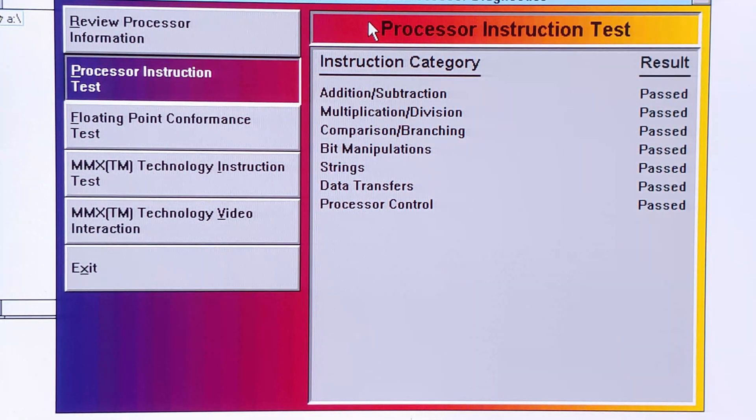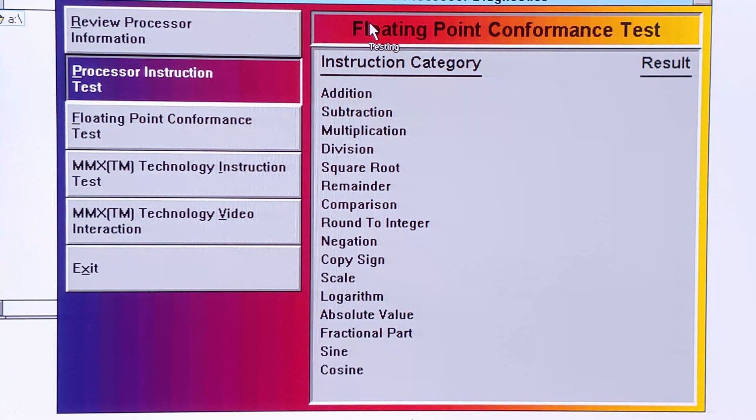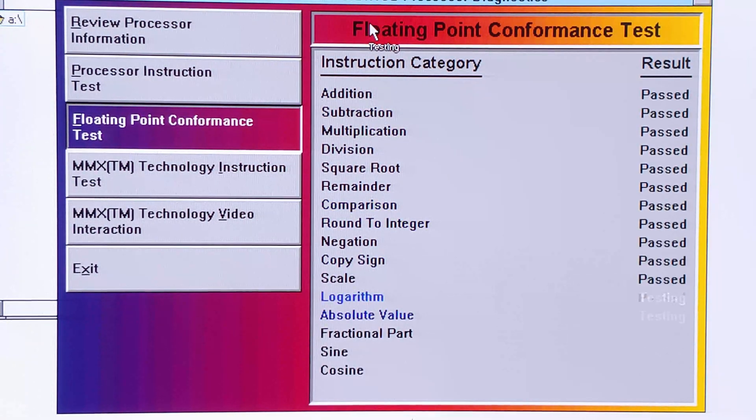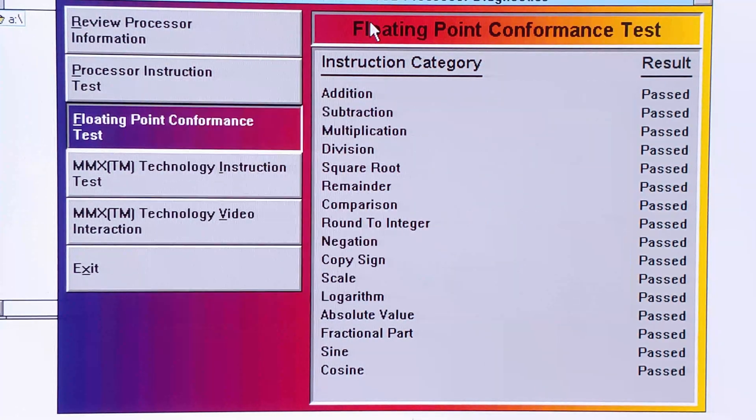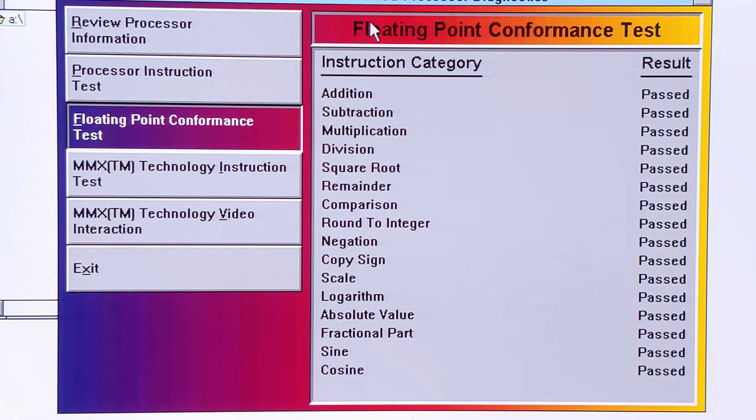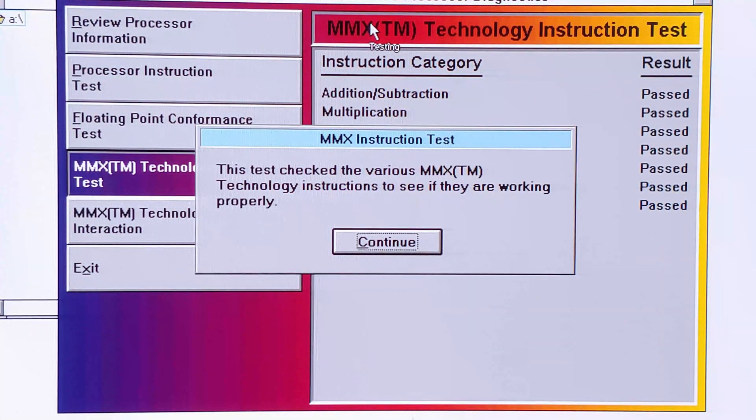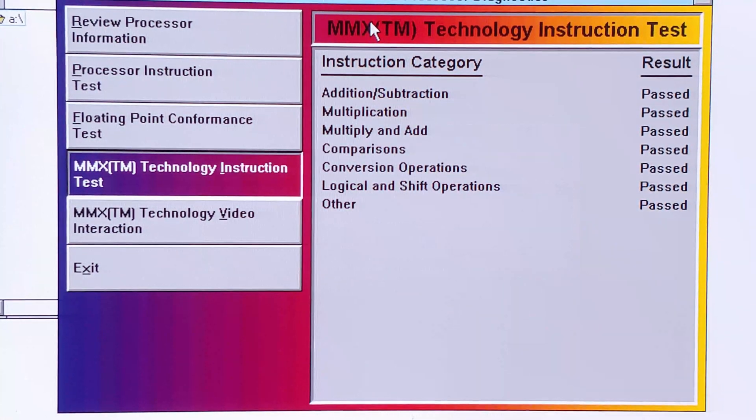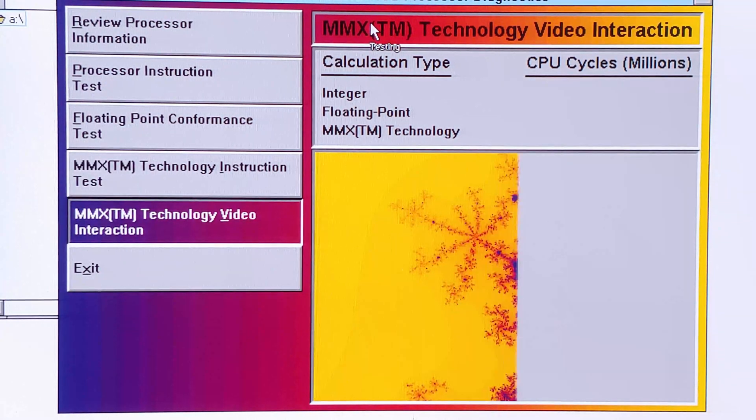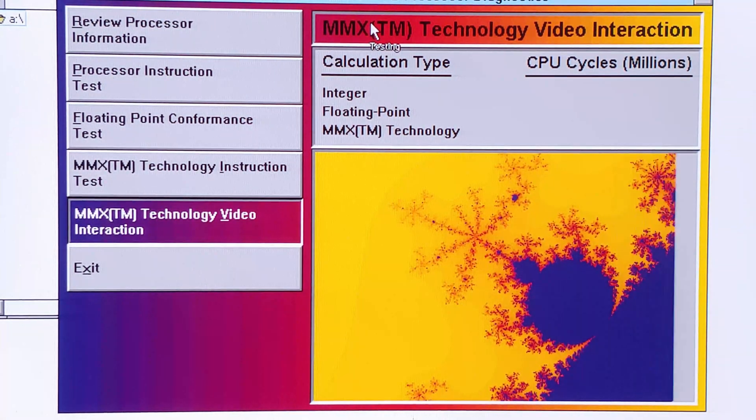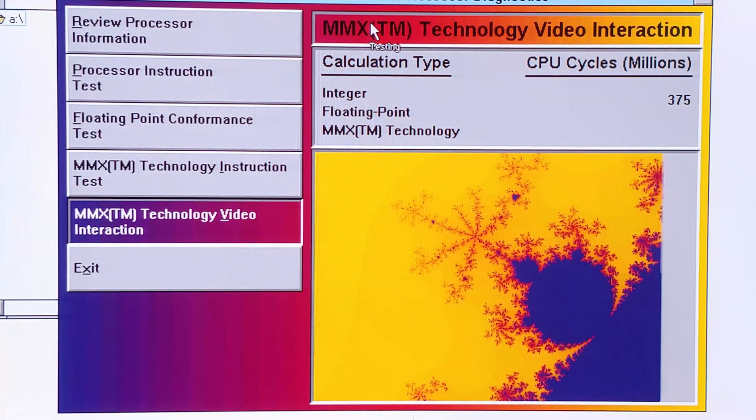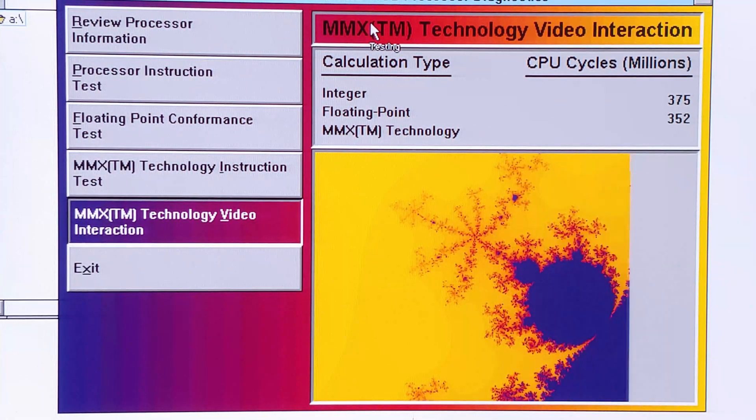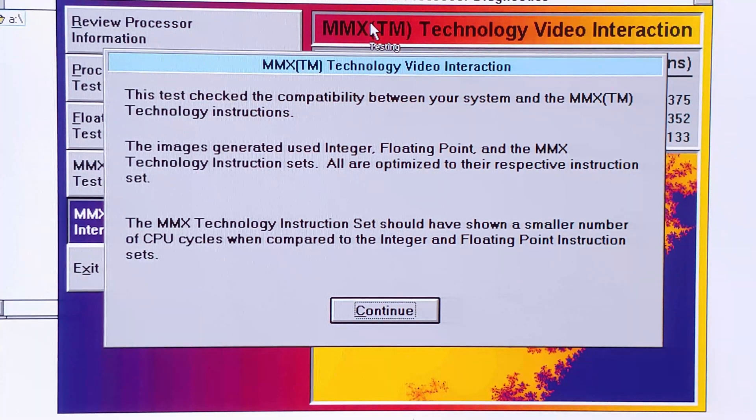Let's go ahead and run through the tests. Everything passed. Let's look at the floating point. Yeah, everything seems fine. And now we can do the MMX test, which I could not do before. Everything looks good there. And finally. And there we go.